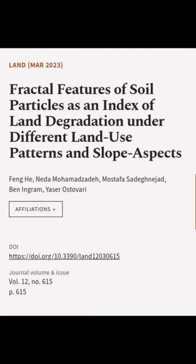This article was authored by Fonghi, Neda Mohamedzadeh, Mostafa Sadegnajad, and others.